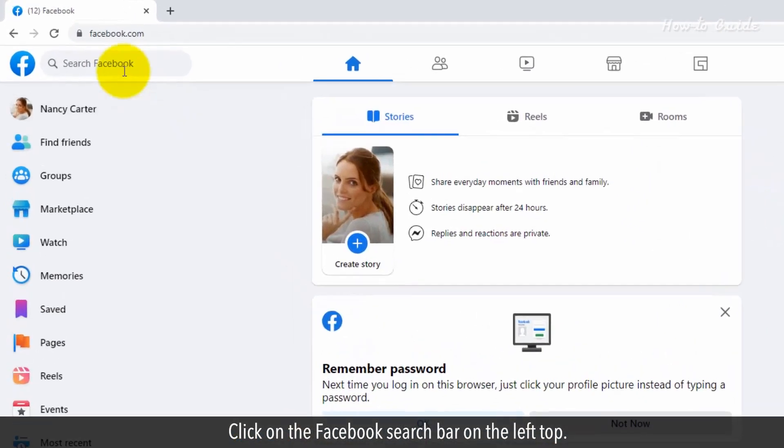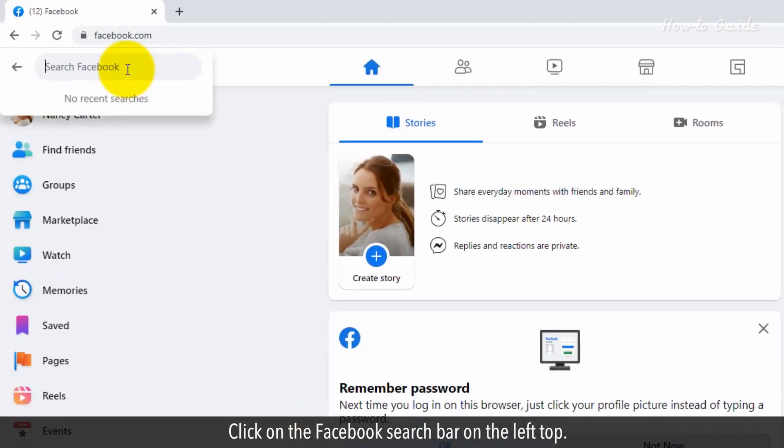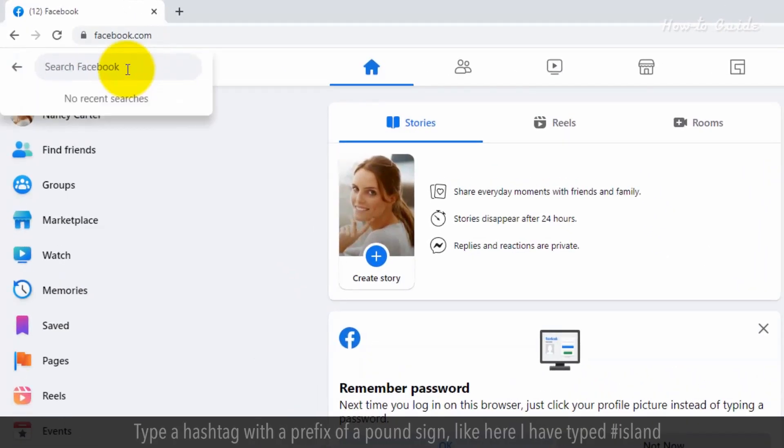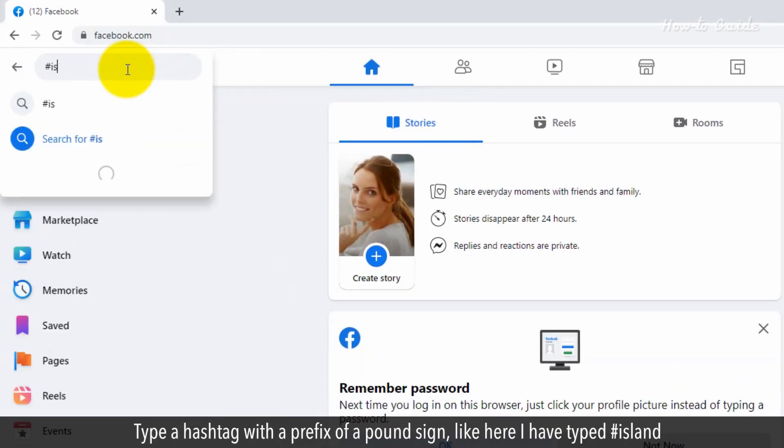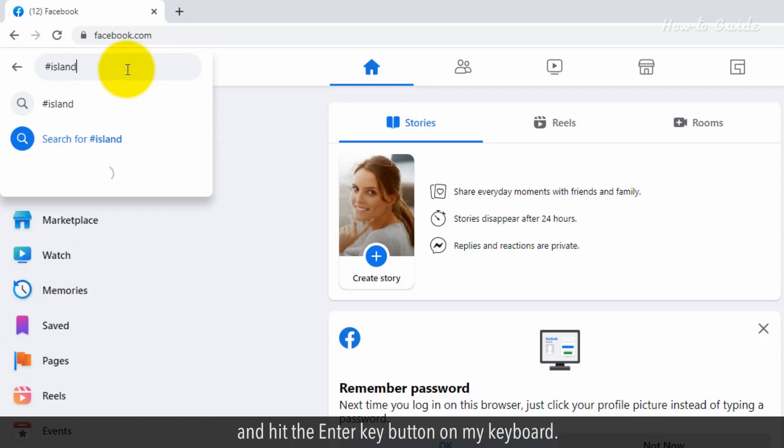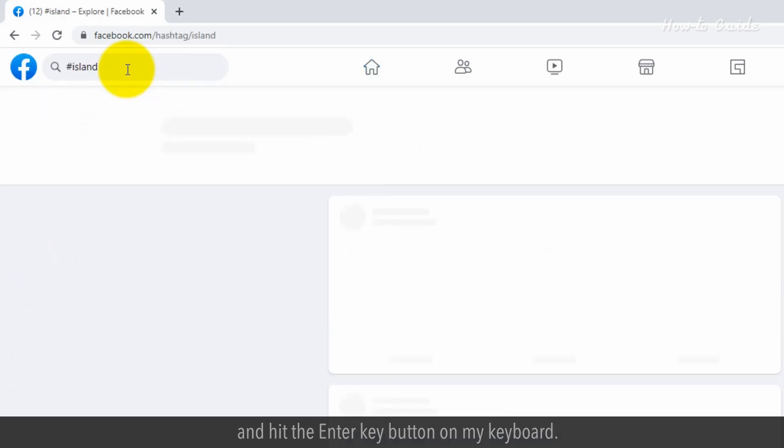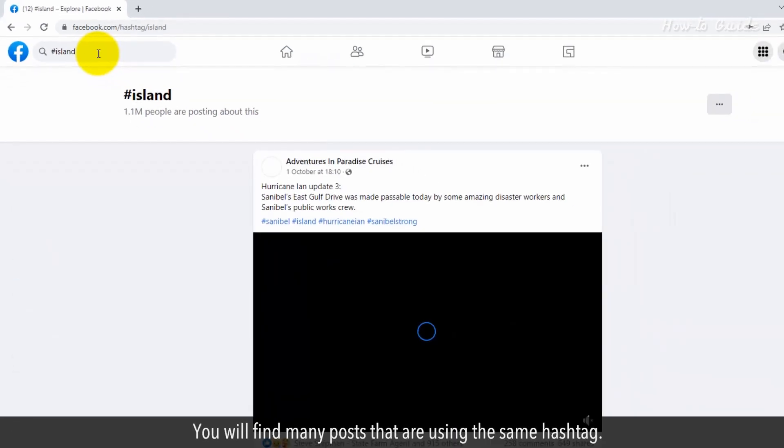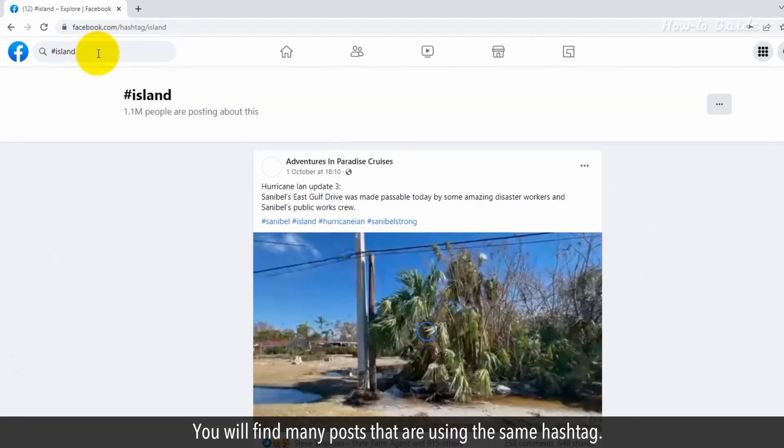Click on the Facebook search bar at the top left. Type a hashtag with a pound sign prefix. Like here, I have typed hashtag island and hit the Enter key on my keyboard. You will find many posts that are using the same hashtag.